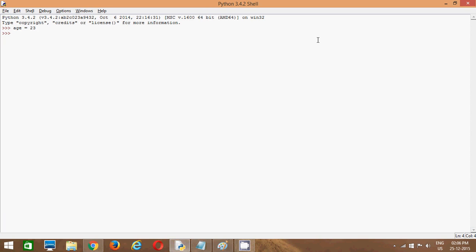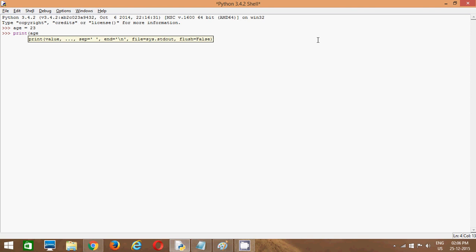Say age equals 23. So in memory, in memory, our interpreter has assigned or allocated some space to that variable. Whenever I want to see that variable, the value that it holds, I will simply say print age. And I will say enter. So I can see the value.